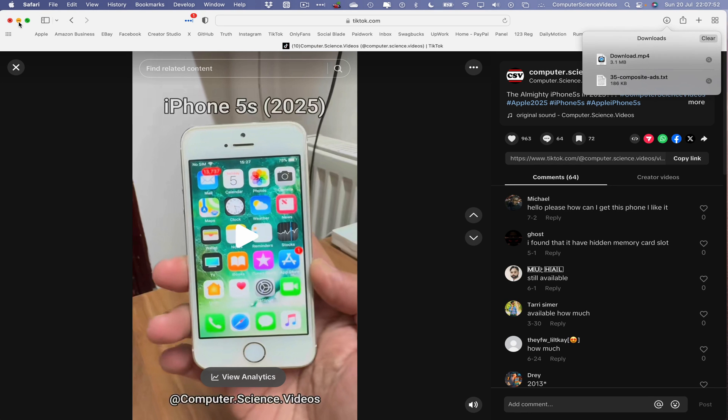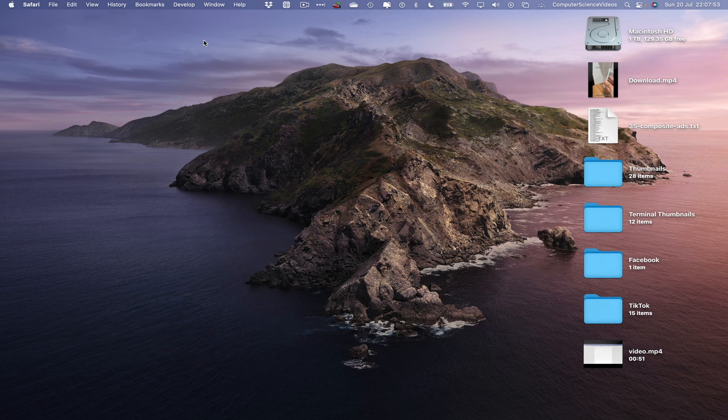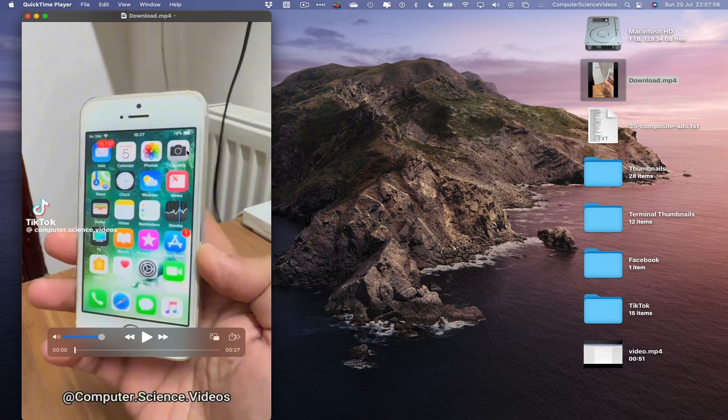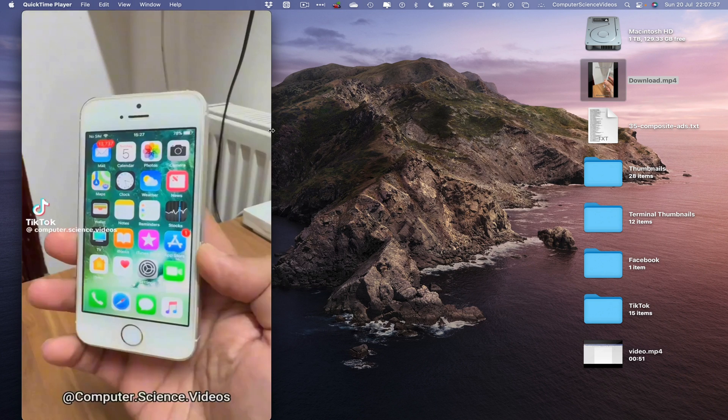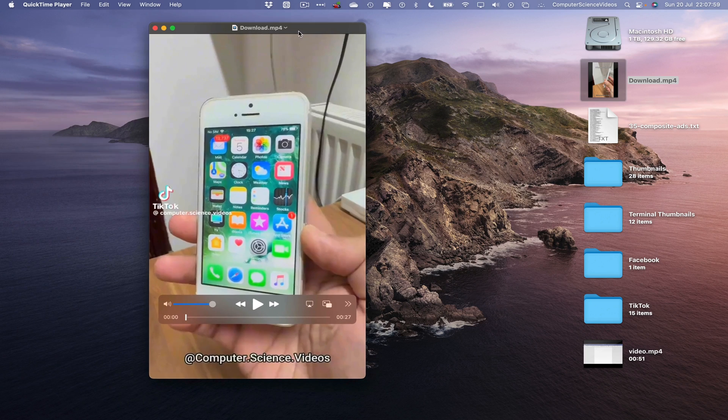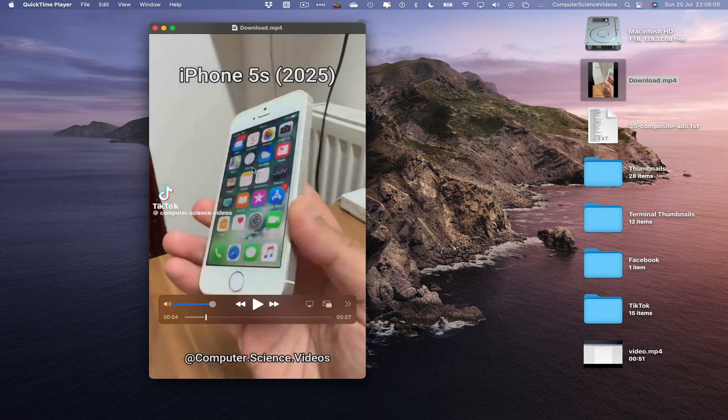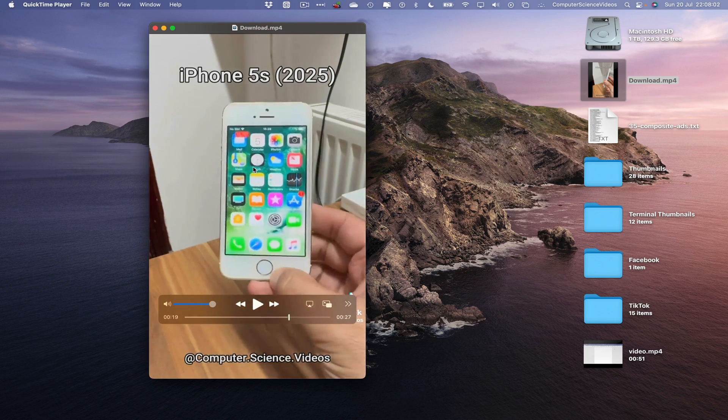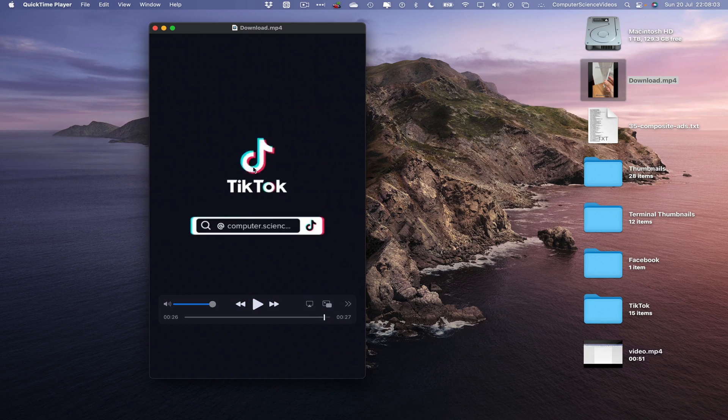Let's now minimize Safari for the moment. There we have it on the desktop. That TikTok video that was posted to my TikTok account directly saved to my desktop.